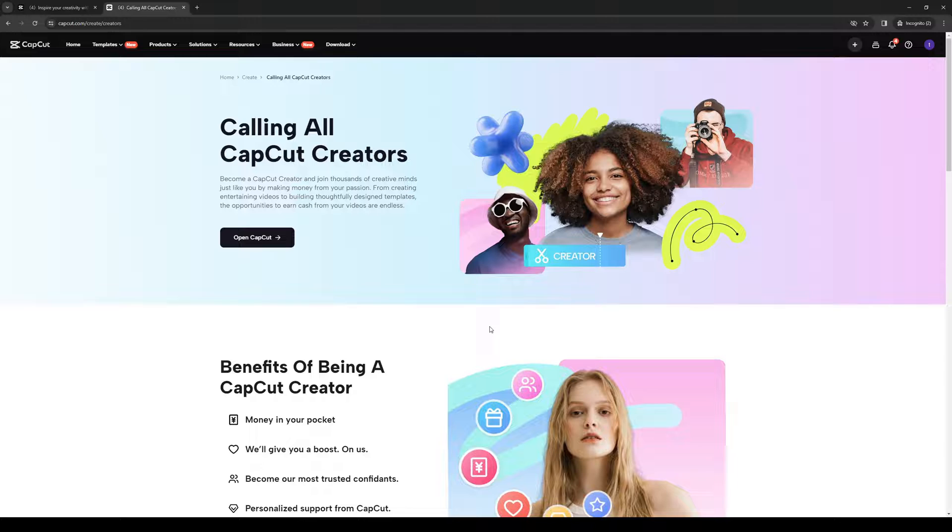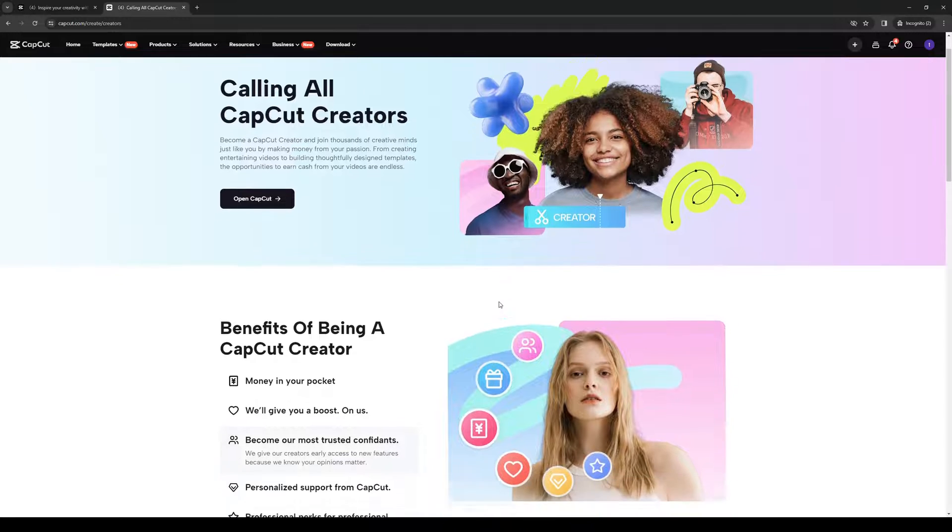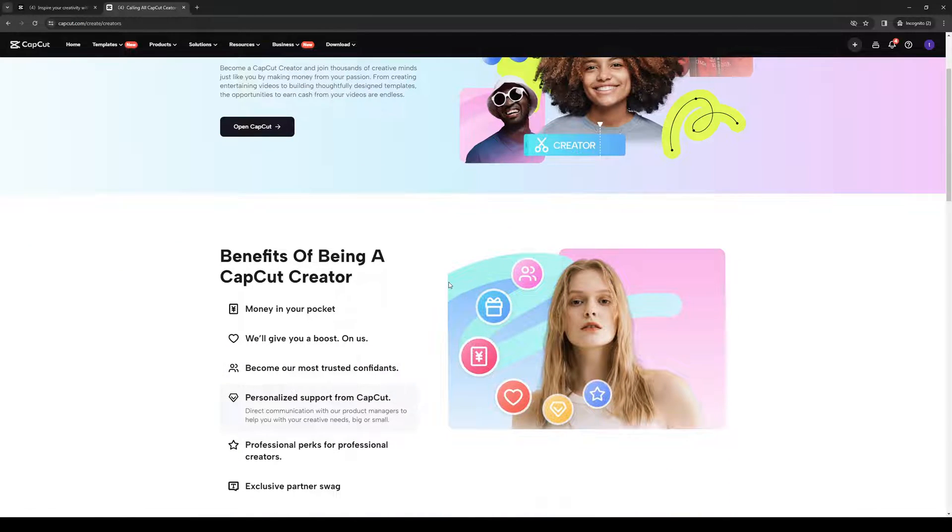So this can be the projects that you've worked on prior. So it can be animation, it can be art, anything that you think is presentable to become a creator over to them.